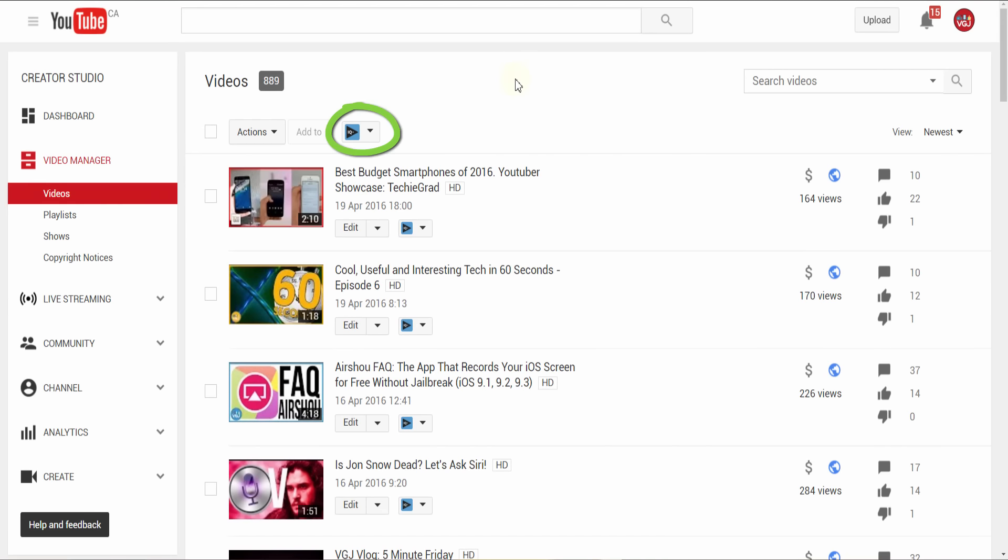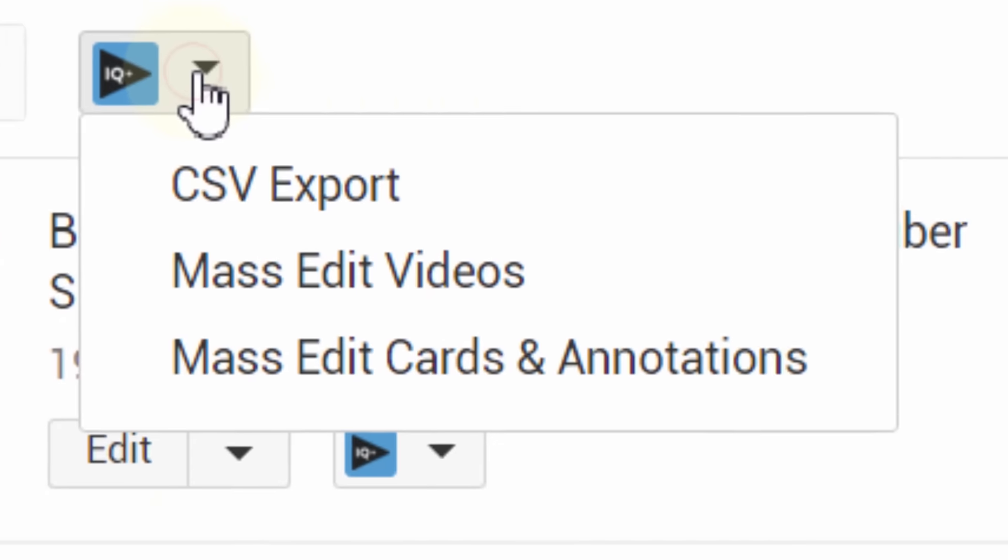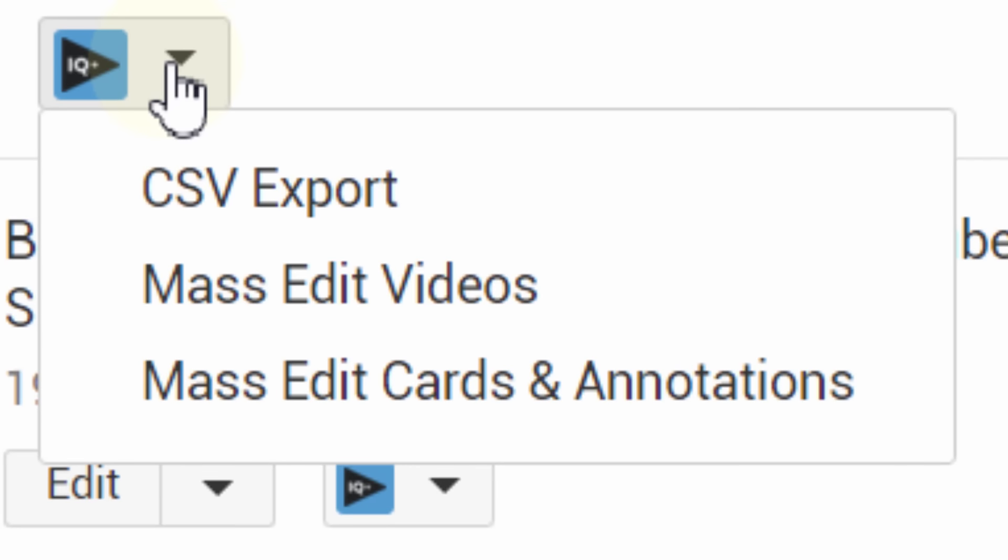You'll find these controls along with many others in the video manager screen, thanks to those vidIQ buttons we mentioned earlier.